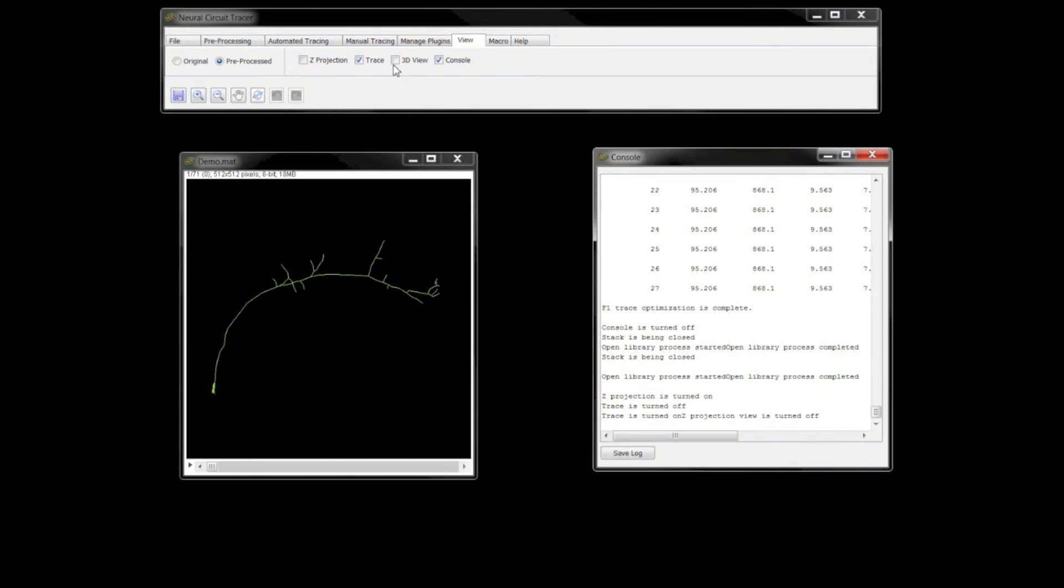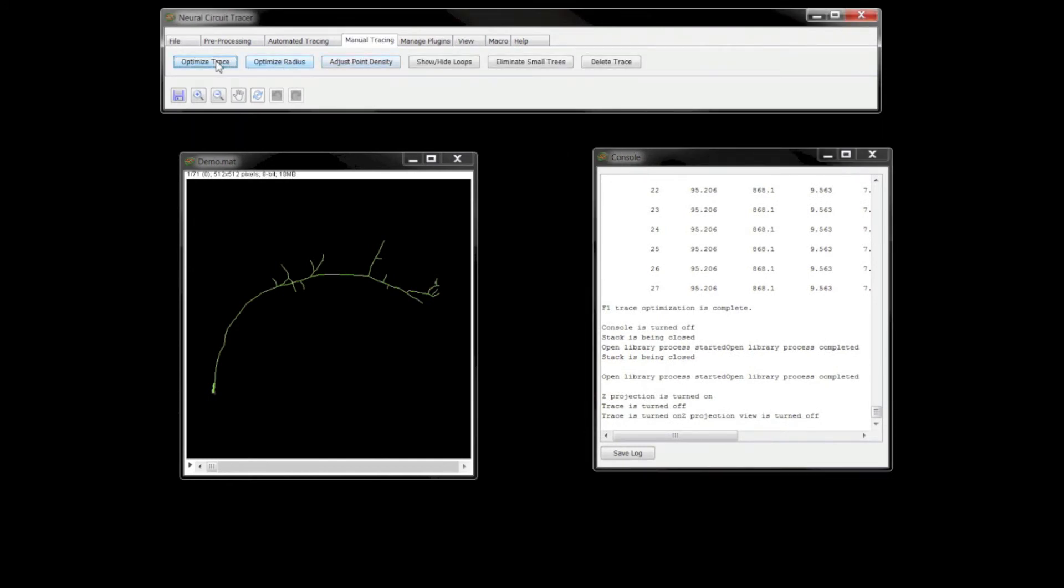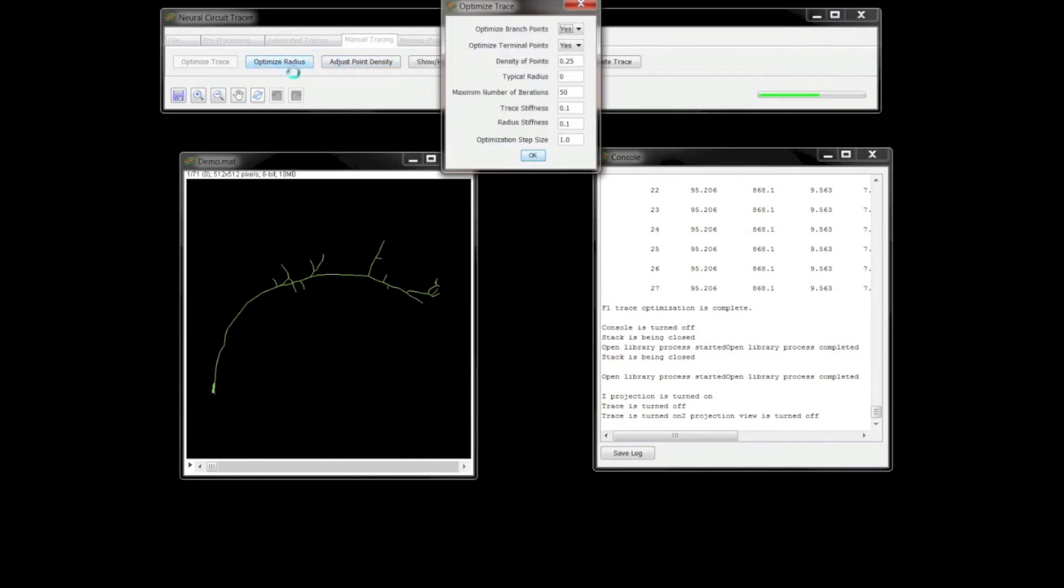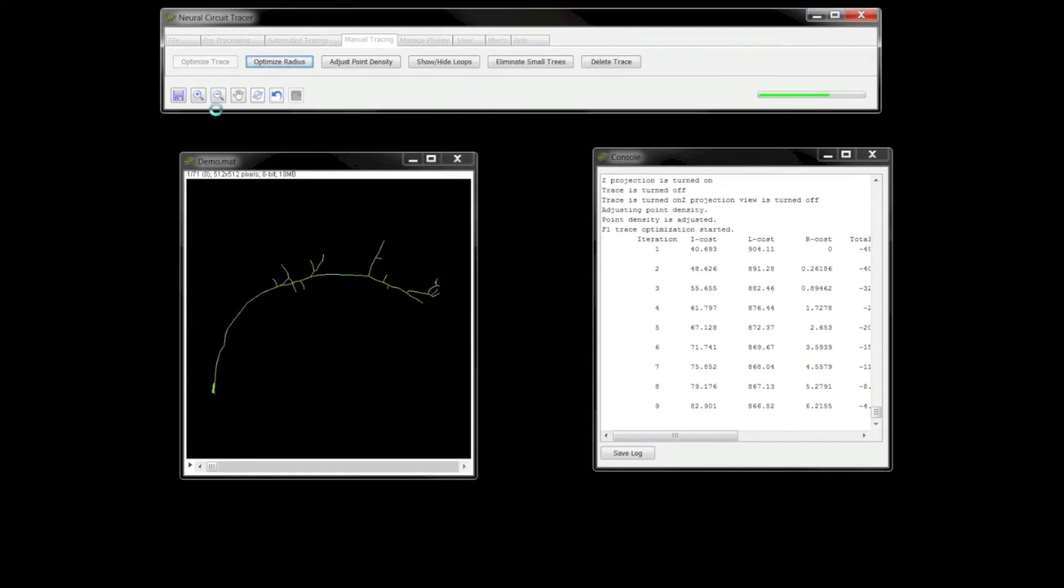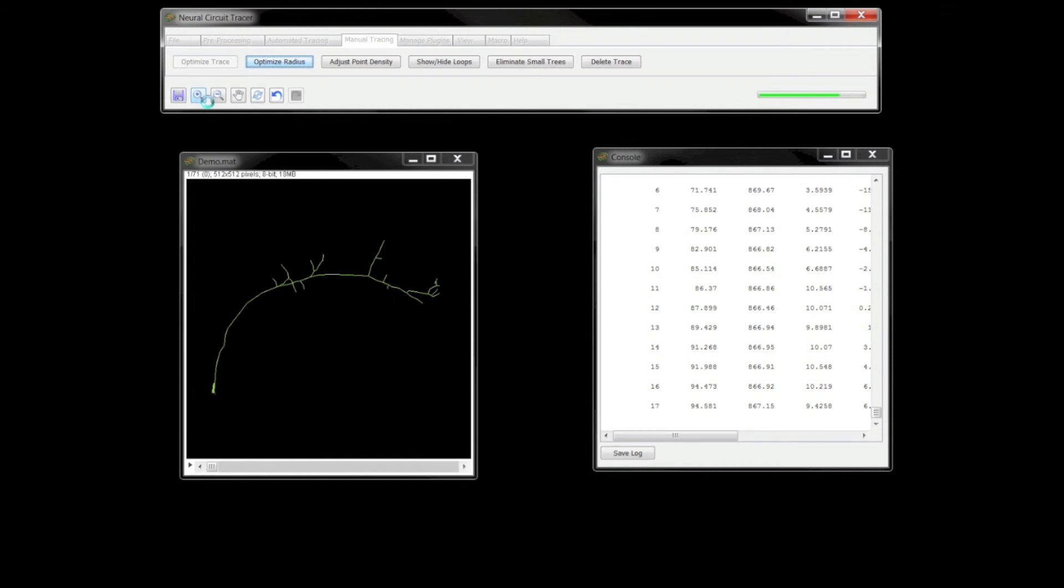The optimize trace operation allows you to fine-tune the trace based on various parameters that control point density, curvature, position of terminal and branch points, etc. I'll choose the default parameters here just to demonstrate what this operation does.